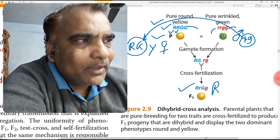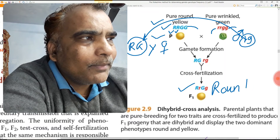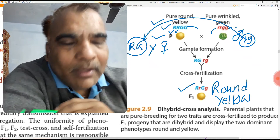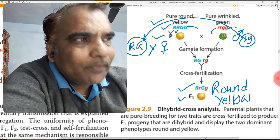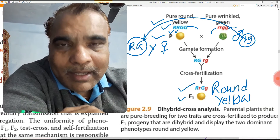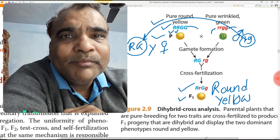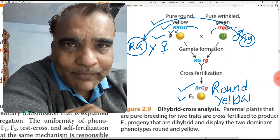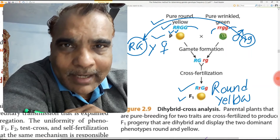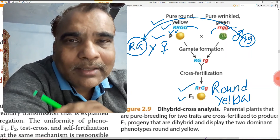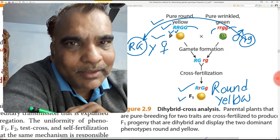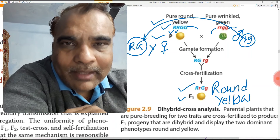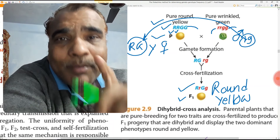All the seeds in the pod are heterozygous, and they are all round and all yellow colored. By planting these seeds, Mendel got the F1 plant. In the F1 plant, Mendel allowed selfing. By allowing selfing in the F1 plant, pods were produced, and inside the pods the seeds are present. These seeds are part of the F2 generation.